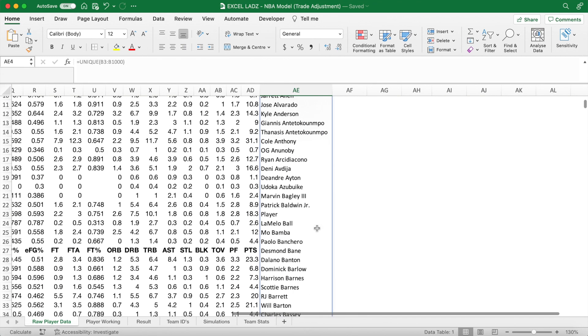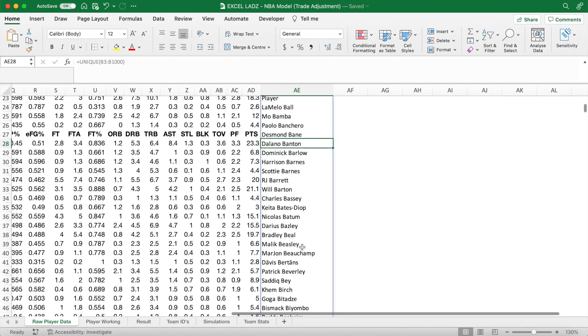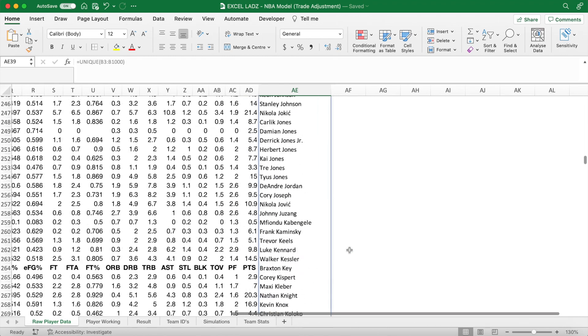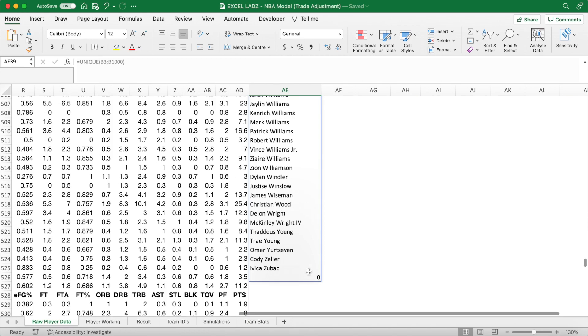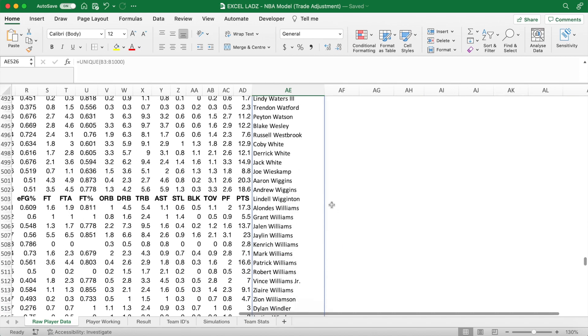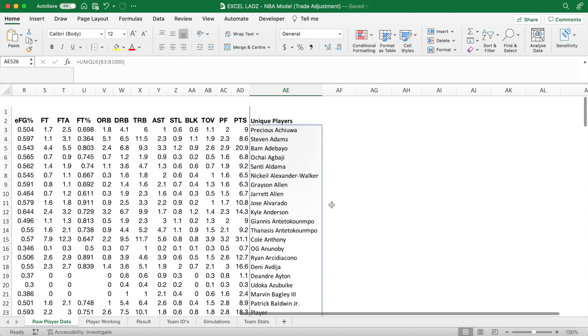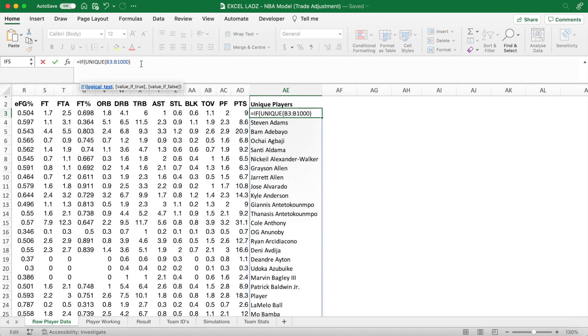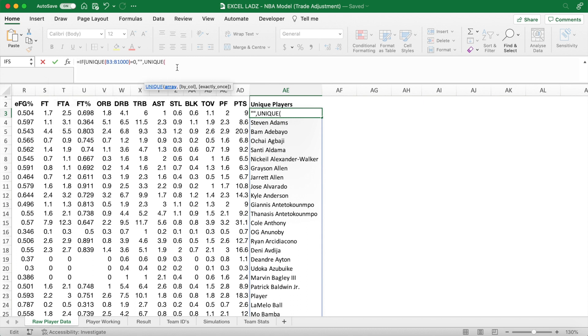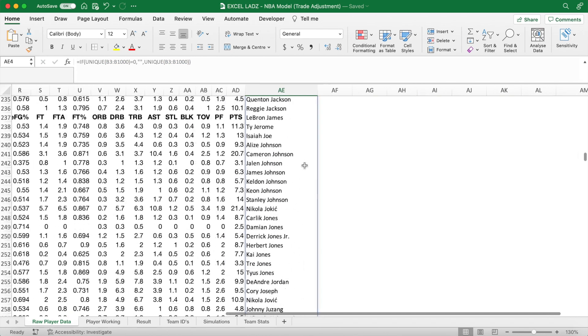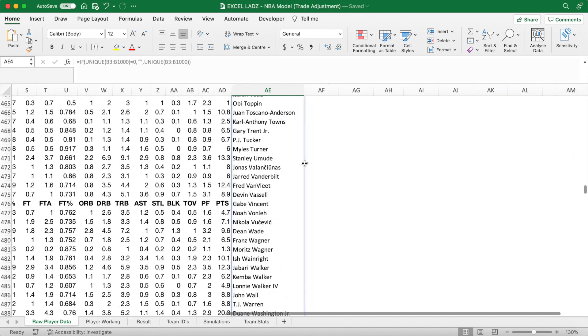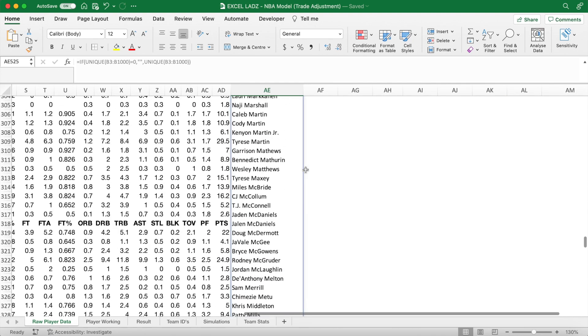Malik Beasley and all other traded players only appear once, so that's good. So there's one slight bug in the formula, in that it returns a zero value at the bottom here. This doesn't matter at all for our calculations, but for the sake of tidiness, I'm going to slightly alter the formula, so that if the unique formula returns a zero, so I'm going to create an if function. If unique equals zero, return nothing, denoted by two speech marks with nothing in them. If it doesn't, just return the original formula, unique B3 to B1000. Close bracket, close bracket, hit enter, and you can see that the zero has disappeared. Great.